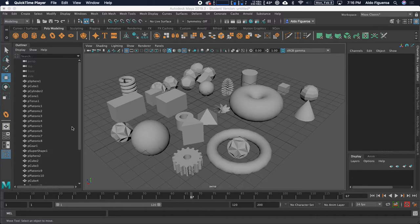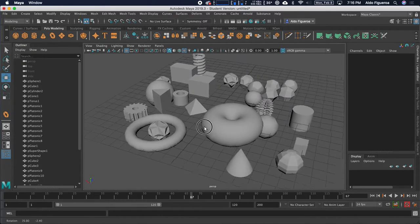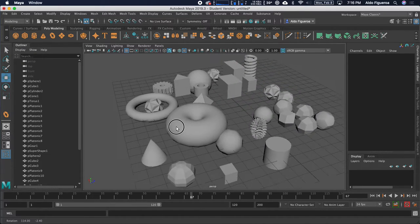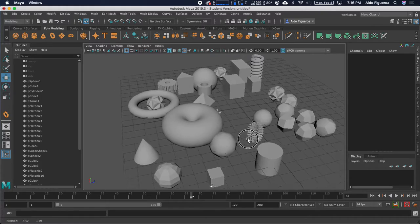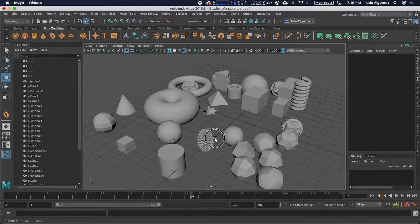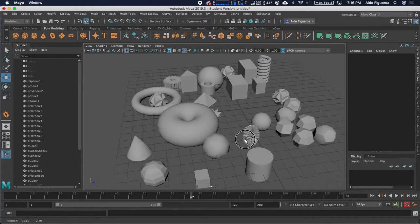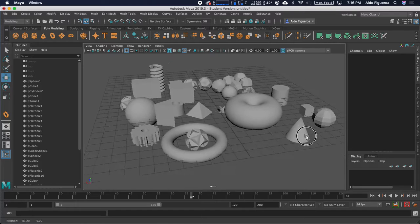Hello, Waldo Figueroa here. In this video, we're going to go over the polygon primitive options on how to create different polygons, different polygon shapes. What I have right here is just a demonstration of all different types of shapes that you could create within Maya by using the options within the polygon primitives.